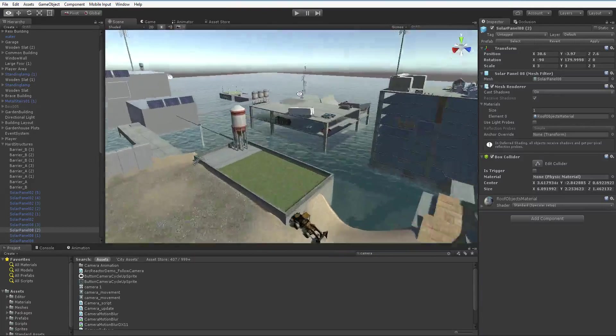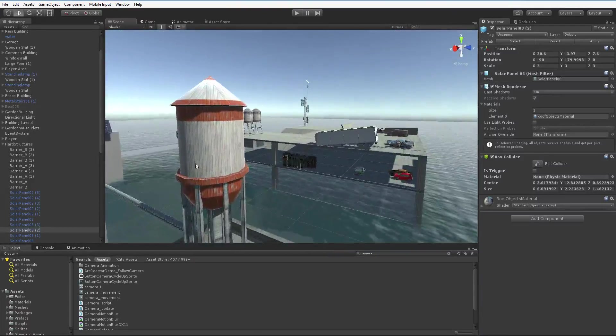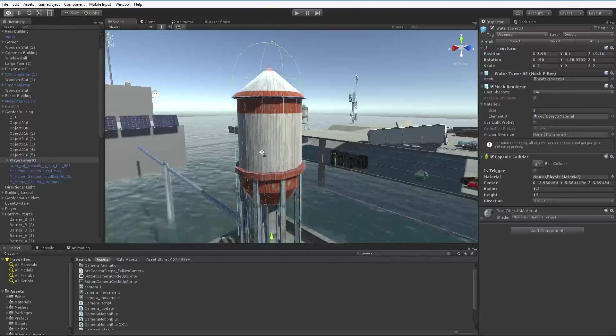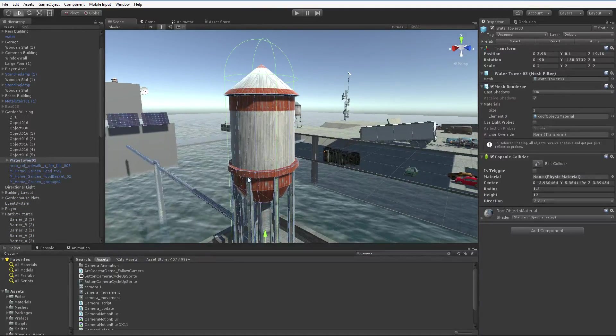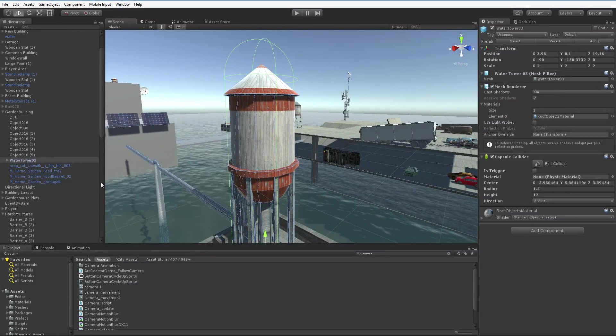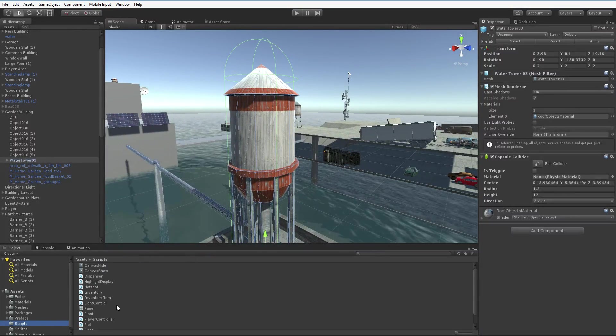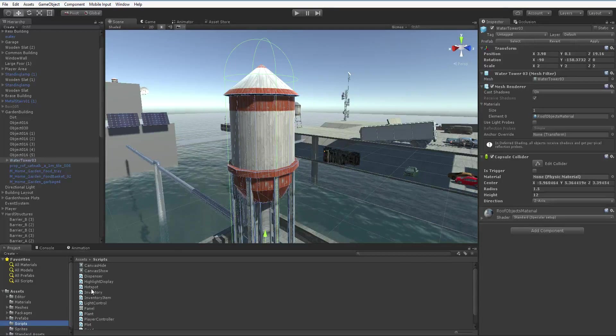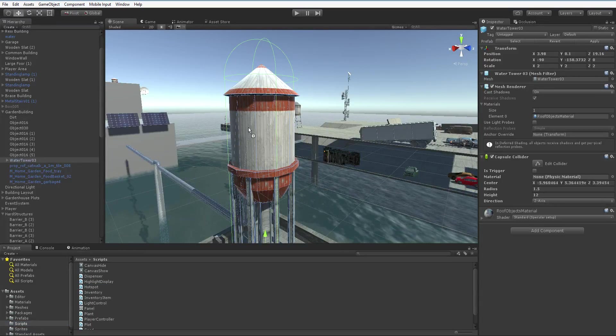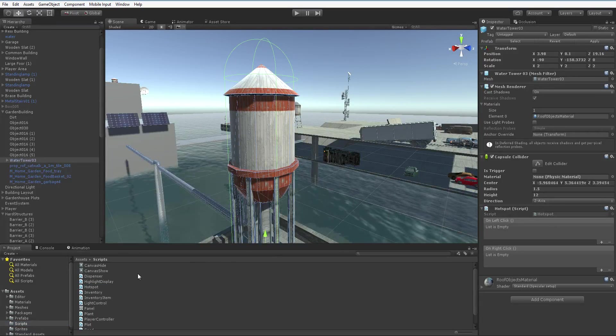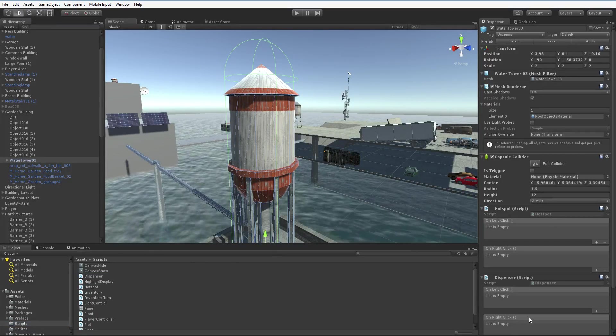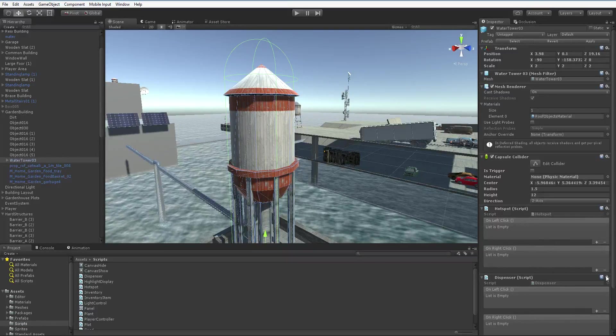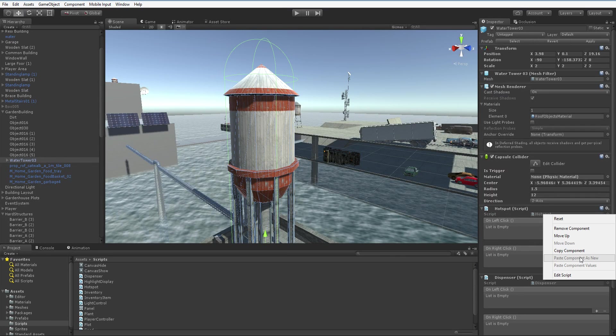Here we have a little canister, a water tank. I've dropped a capsule collider onto it. What else should I drop onto it? How about we go down into scripts and take a look? How about I drop a hotspot onto it? Drop. Hotspot. How about I drop a dispenser onto it? Dispenser. These are modular scripts, and they immediately understand what they're supposed to do when you drop them on something.